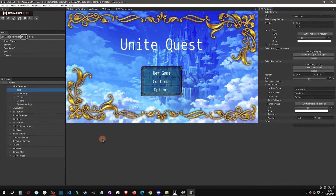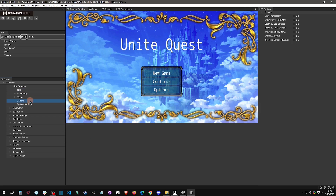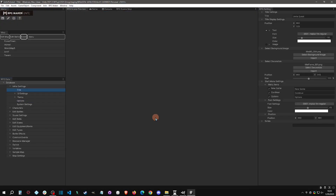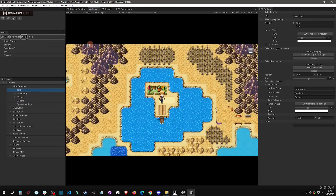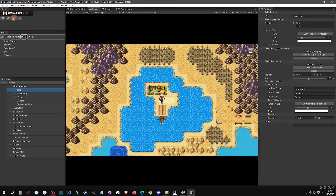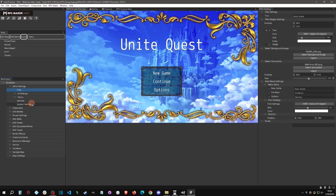Here we are in the tutorial project. The first thing I want to show you is how to skip the title screen. When you're play testing, it's so much easier — just go to Options, right here under Initial Settings, and click on Skip Title Screen. Now when you play test, you will skip the title screen and go straight to the game.